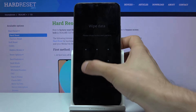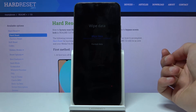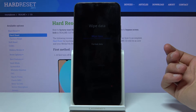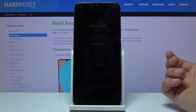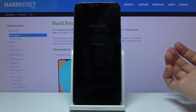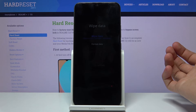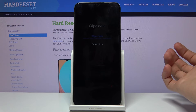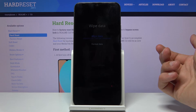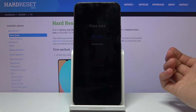On Wipe Data you have two options. Wipe Data will basically retain all the data that you imported like contacts, messages, and photos — which seems to defeat the purpose of wiping data if it doesn't wipe the data. And then at the bottom you have Format Data, which is what you would expect — it removes everything.